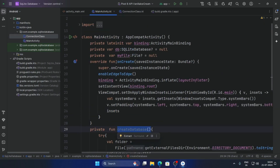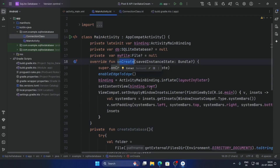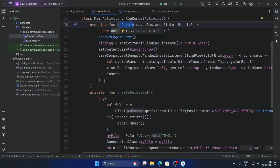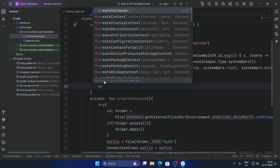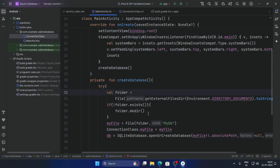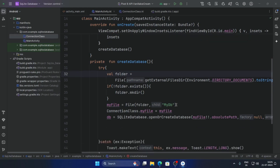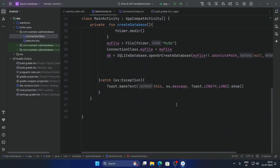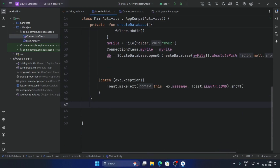Now call the createDatabase function inside onCreate. So call createDatabase here.